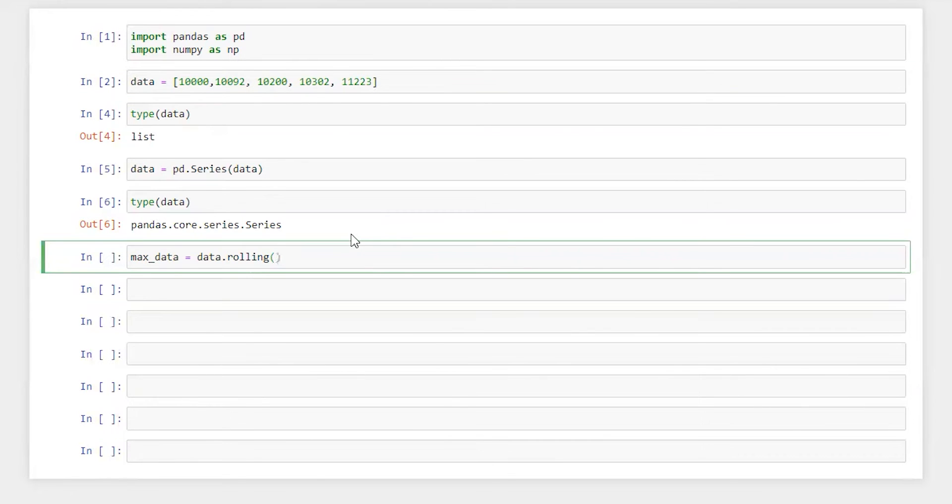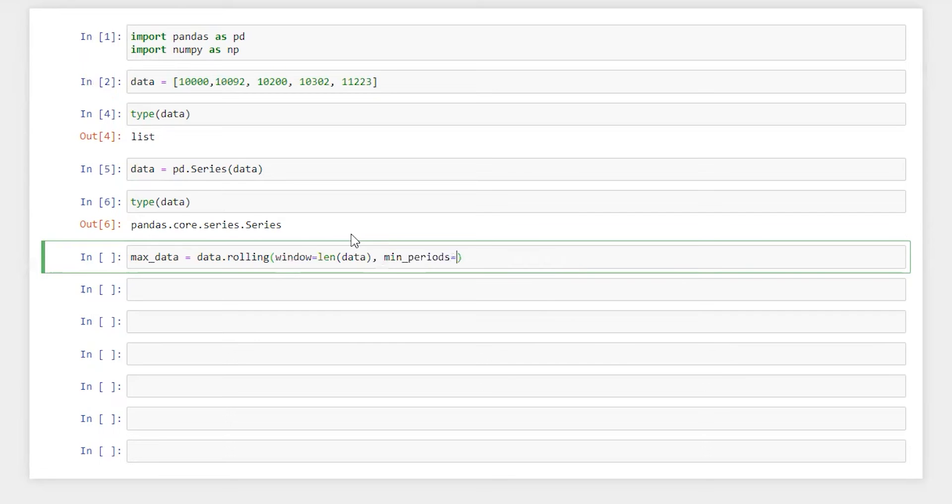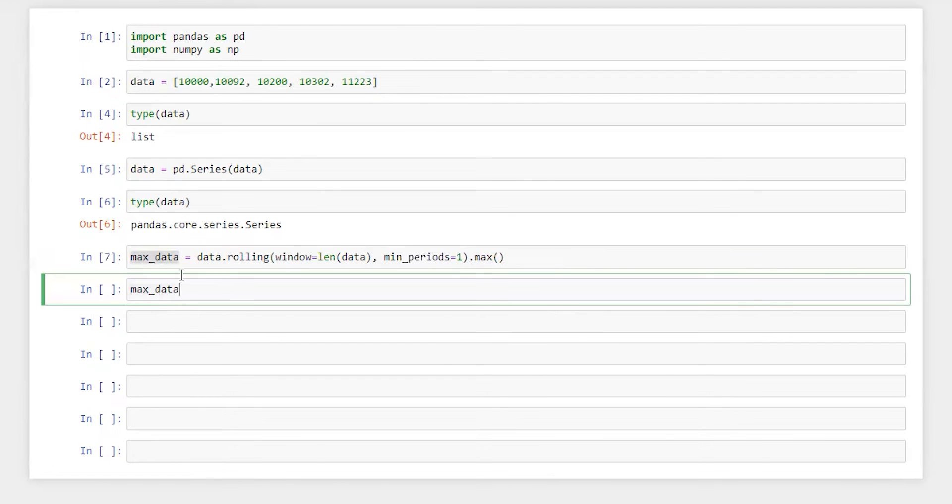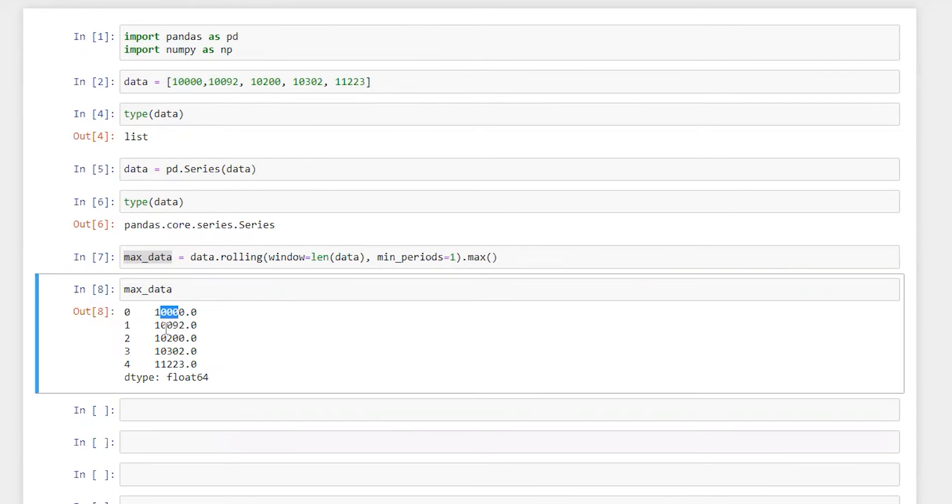What I'm going to do here is window equals length of data, comma minimum period one. Basically we need one data at least to calculate maximum. Run this. Check what exactly we got. So we got 10,000 then this and so on.